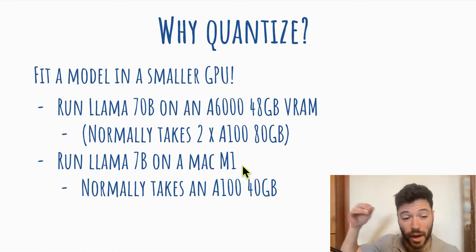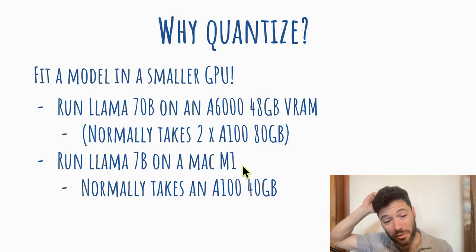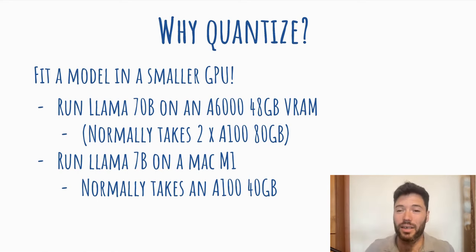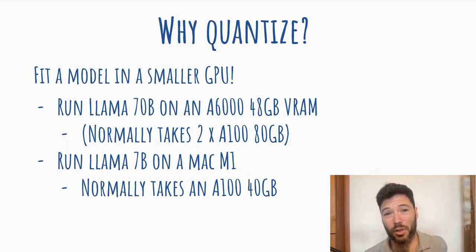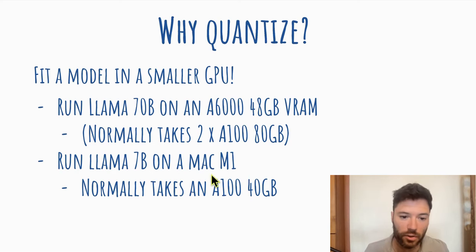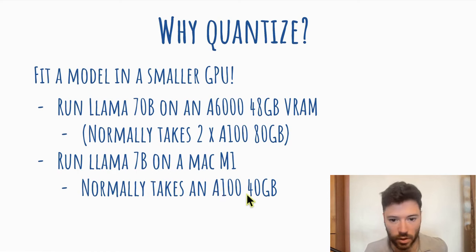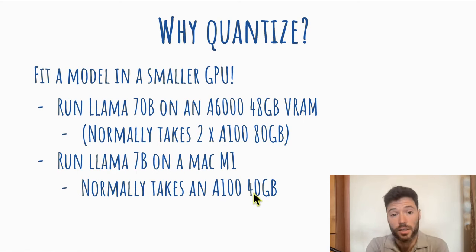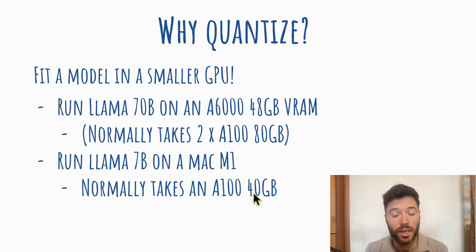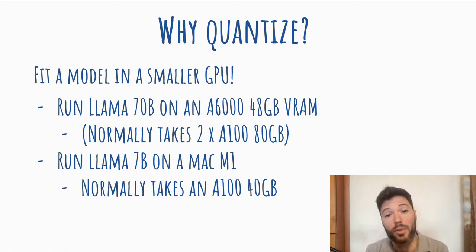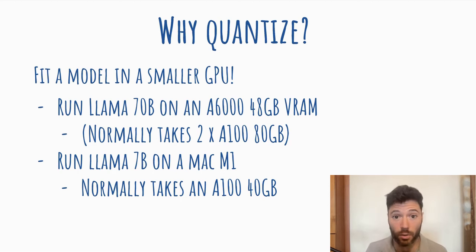In fact, on a very powerful Mac, you can probably even run LAMA 70B on the Mac M2 if you use GGUF, whereas normally even running 7B would take maybe an A100 40 gigabytes. So you can run on much smaller devices, which obviously will save money and also makes it just more accessible for smaller companies and individuals who are running testing.